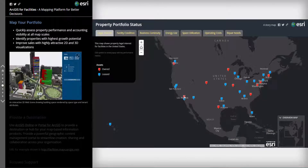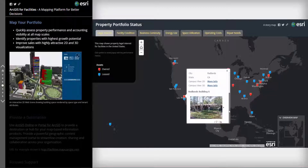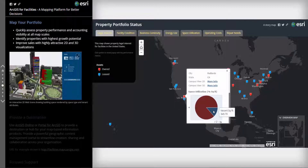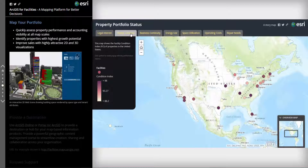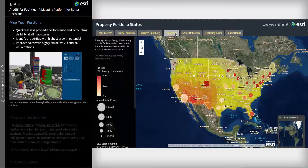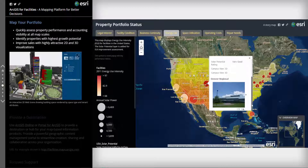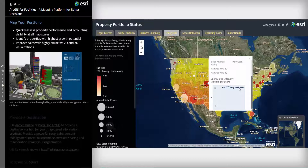ArcGIS provides maps that help you deliver accounting visibility for your portfolio at all scales or levels of detail, delivering operational awareness to strategic planners, property and facility managers, your safety and security teams, and your energy and sustainability managers. Providing ready access to key performance metrics such as seen here with energy use intensity over time.